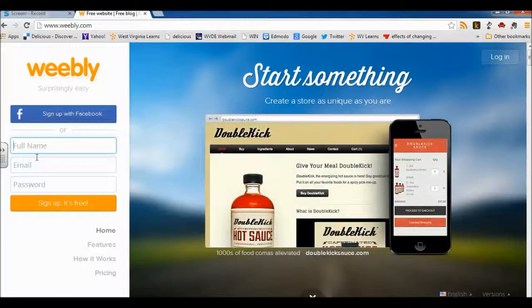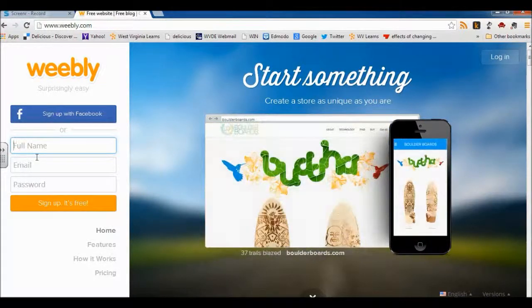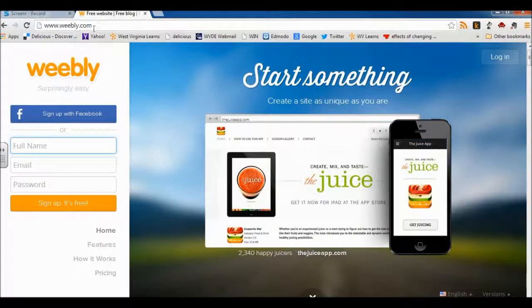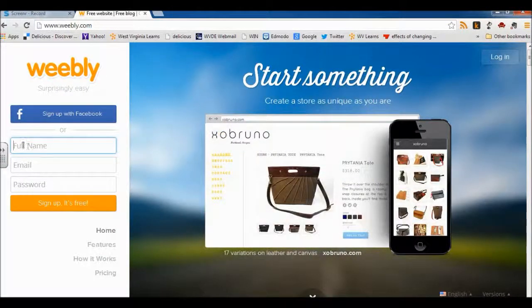Hi, this is Becky, and I want to provide you with some information on the very beginning steps at creating your digital portfolio. As you can see, I'm already at the website — we're going to use www.weebly.com — and I'm going to create a free account.